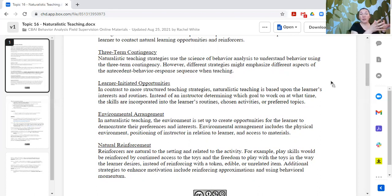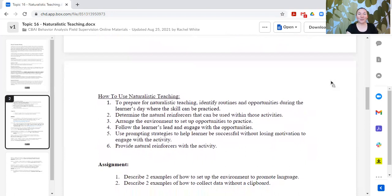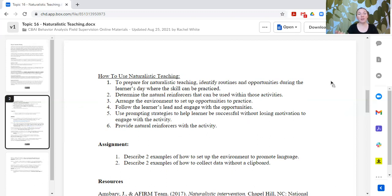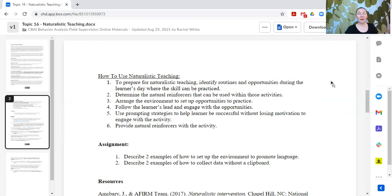It's going to vary depending upon the learner and the skill. One learner may learn many things in a naturalistic setting but have a few things that need to be pulled out into something more structured to start, and then moved back. To use naturalistic teaching: identify the routines and opportunities during the learner's day where the specific skill can be practiced; determine the natural reinforcers that can be used within those activities; arrange the environment to set up opportunities to practice; follow the learner's lead and engage within those opportunities; use prompting strategies to help the learner be successful without losing motivation; and provide natural reinforcers within the activity.